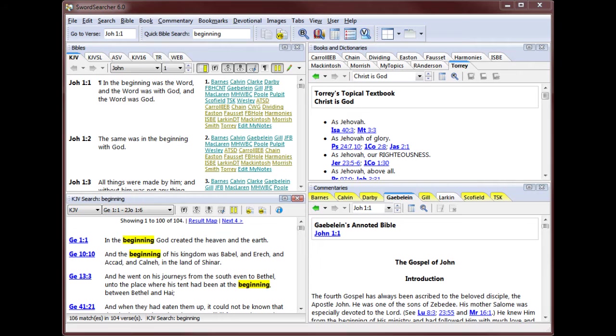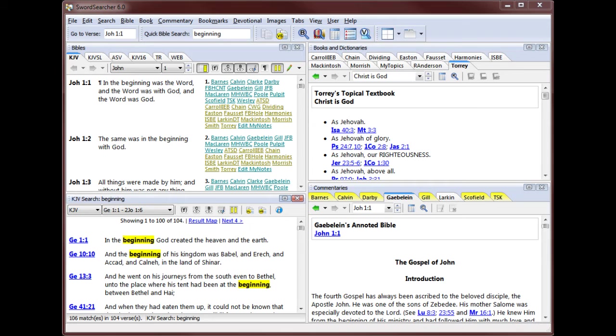Notice that SwordSearcher keeps your search results separate from the main Bible panel. This way, you won't lose your place when you're studying a passage. It's also very easy to see which verses are relevant to your study because the entire verse for each match is shown.